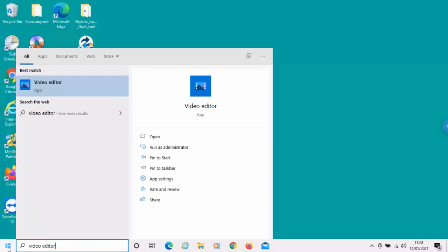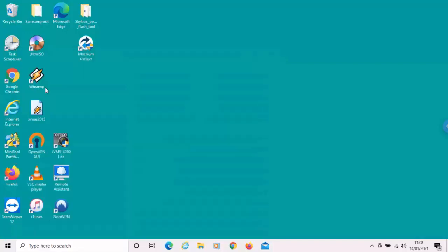And then, after a couple of seconds, under best match, you'll see video editor app. Move your mouse over that, left-click once.